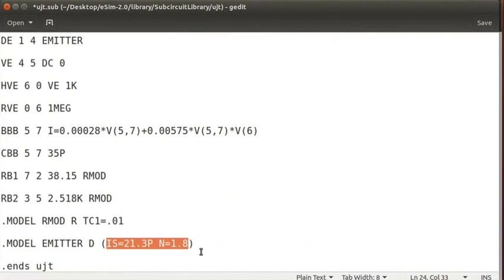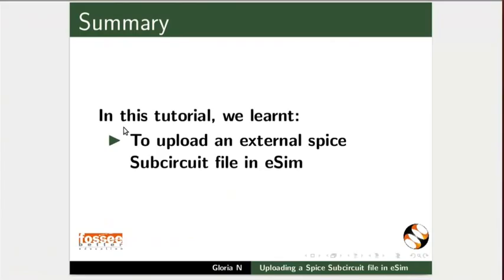Let us summarize. In this tutorial, we learnt to upload an external SPICE Subcircuit file in eSIM.